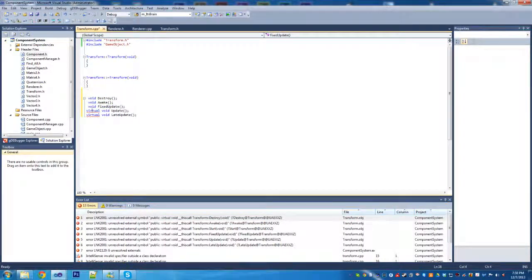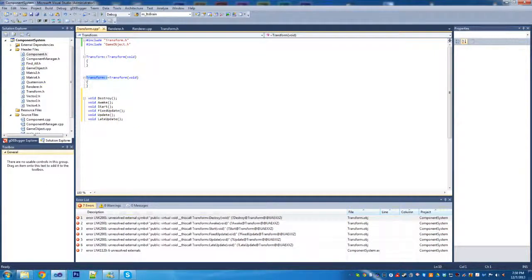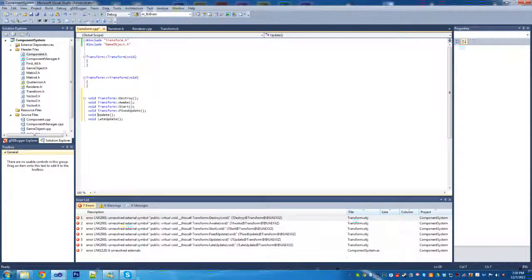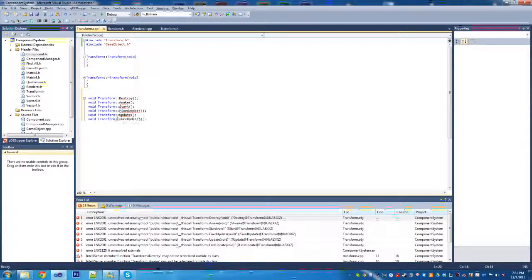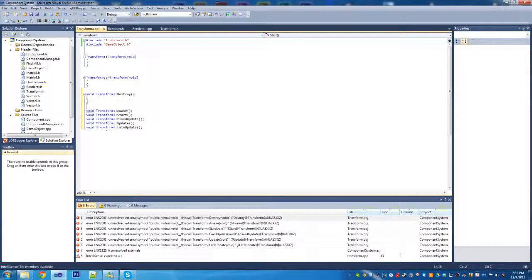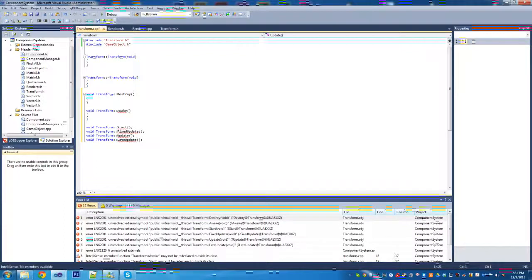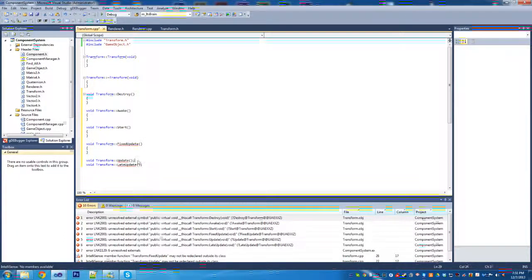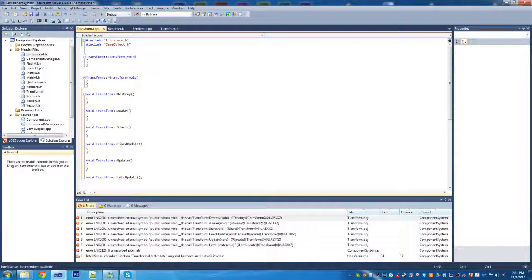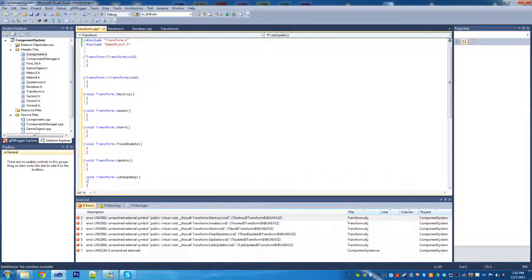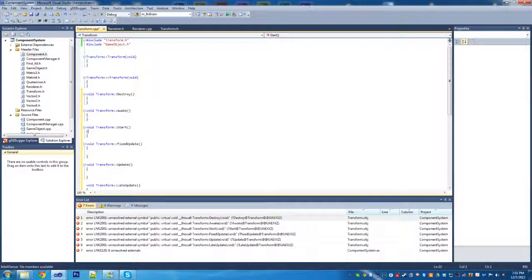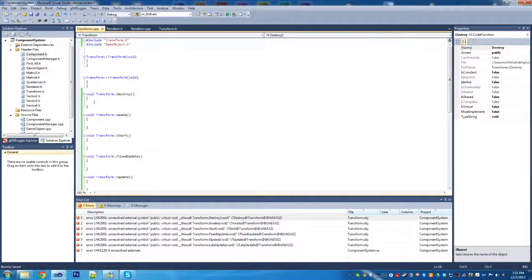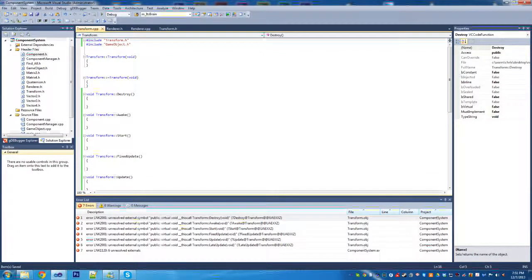Delete those virtuals, paste transform in front of the function name, and add our brackets. The only things we really need to write are the awake and start functions. Everything else is actually going to be a copy of the start function. That's because all this component does is update all our transformation matrices. That's all it does.